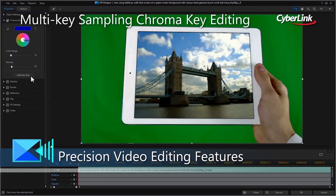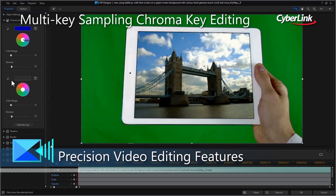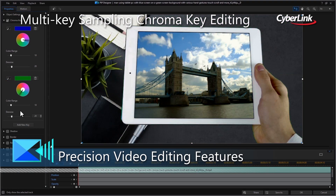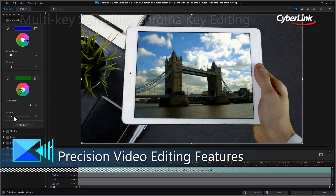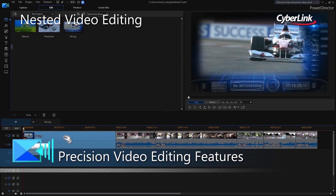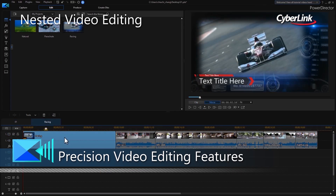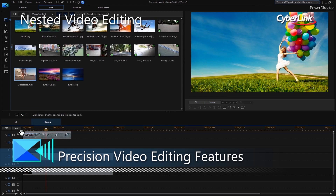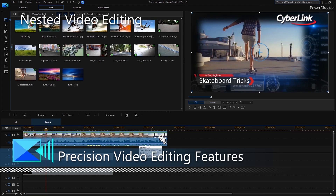You decide how granular you want to get when shooting, editing and producing, with powerful, customisable editing features that are only limited by your own imagination.